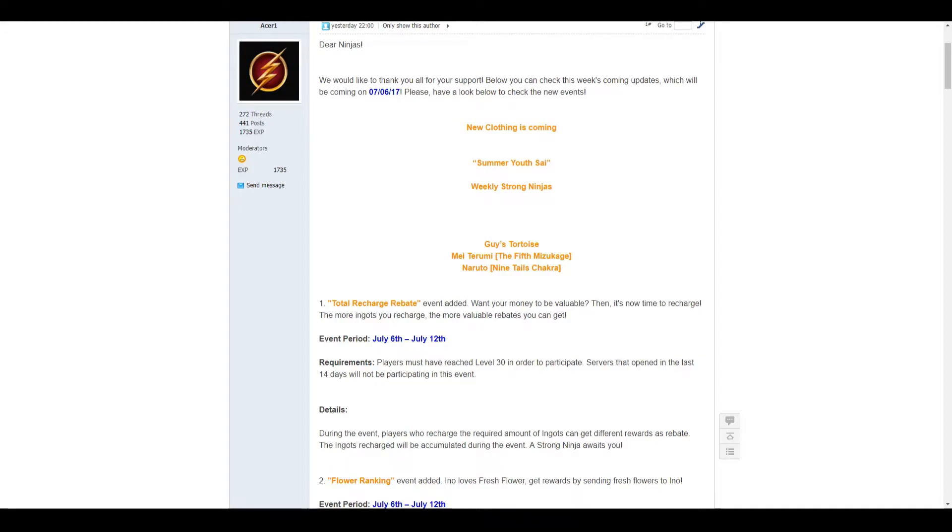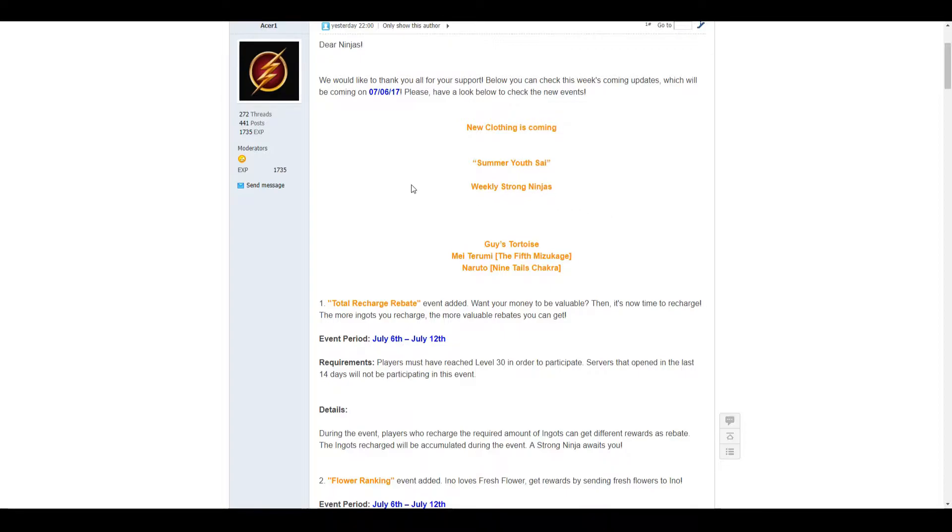Hello ladies and gents, Asekai here. Welcome back to another video for the English version of Naruto Online published by Oasis Games. We're going to be looking at the events starting on the 6th of the 7th.